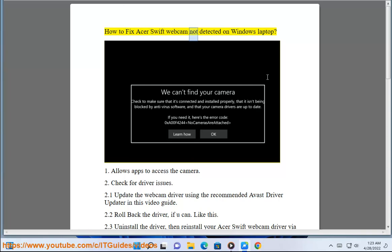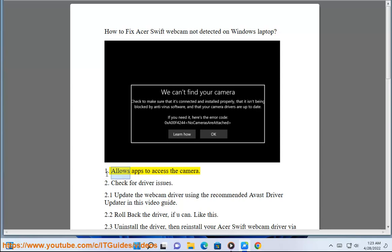How to fix Acer Swift webcam not detected on Windows laptop. 1. Allows apps to access the camera.